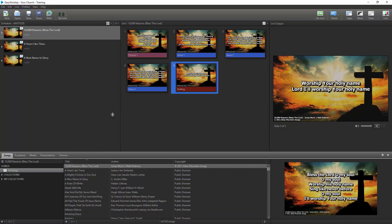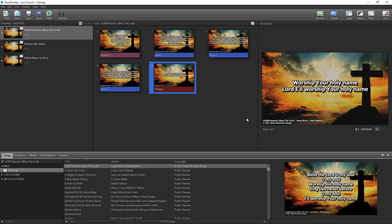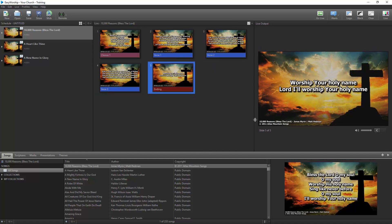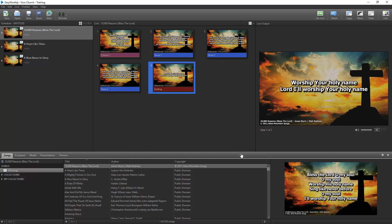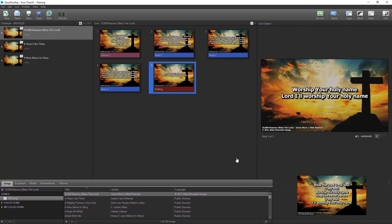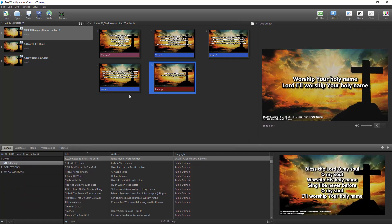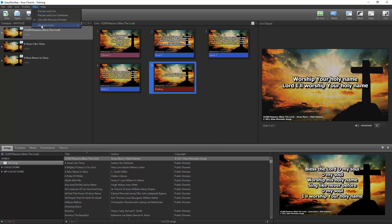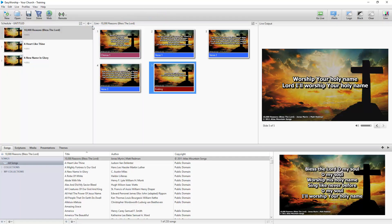All windows can be resized by clicking and dragging any border. The interface color can also be changed between dark and light under the View menu.